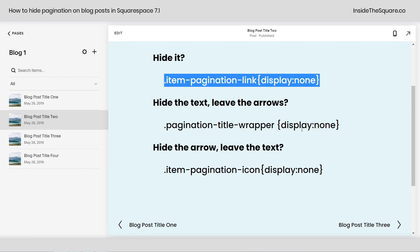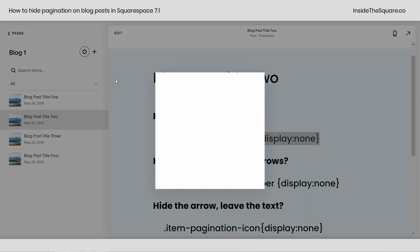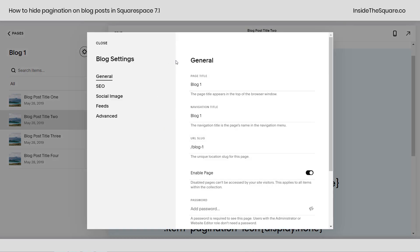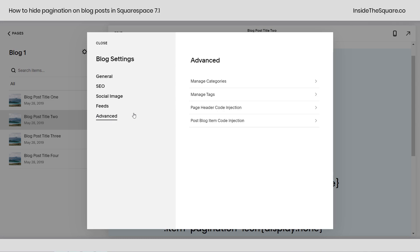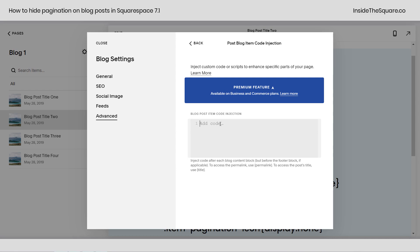There are two different ways that we're going to install this, so I like to show you both. I'm just going to copy this code and click this gear icon right next to the title for my blog. Here you'll see the blog menu pop up — this is our blog settings menu. On the far left-hand side, we can scroll all the way down to advanced. Under advanced, the very last option says blog post item code injection. That is going to place code on every single blog post in this blog. Clicking into here, this is where I can add the code.